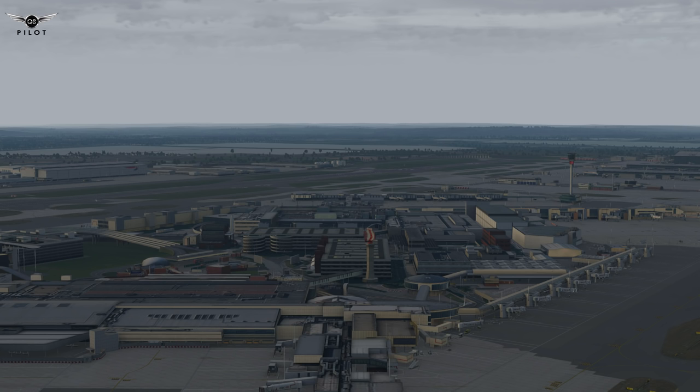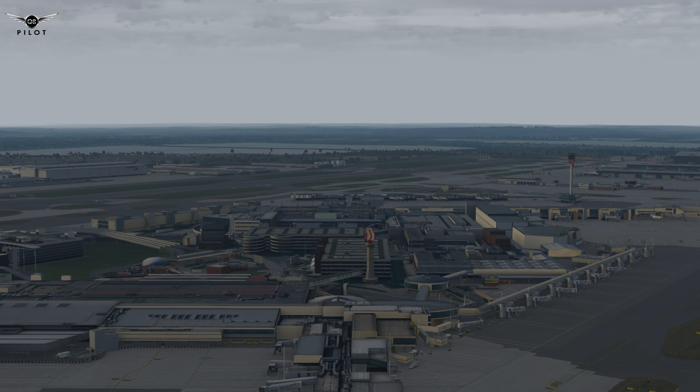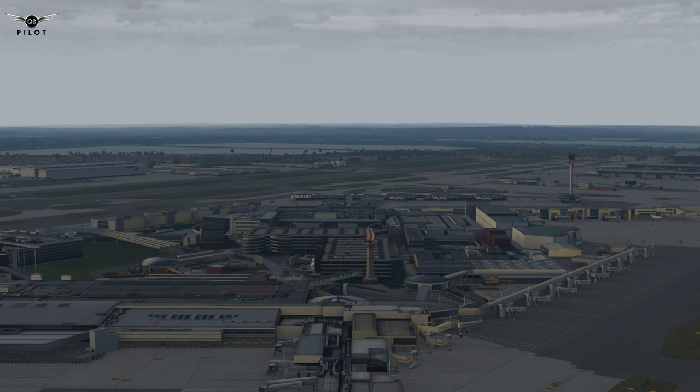Since X-Plane 11 is still in beta, I thought it would be premature to do a complete settings guide. However, I thought it would be a good opportunity to share my settings and some of the things I've done to make the sim look even better than it already is.